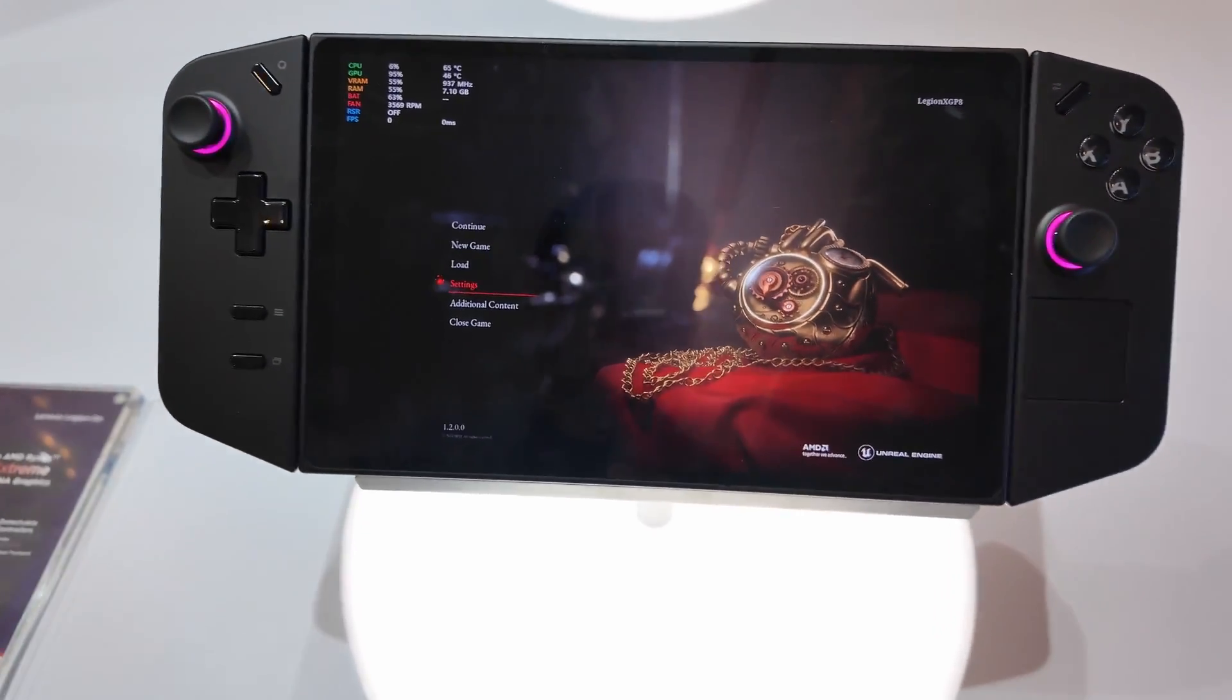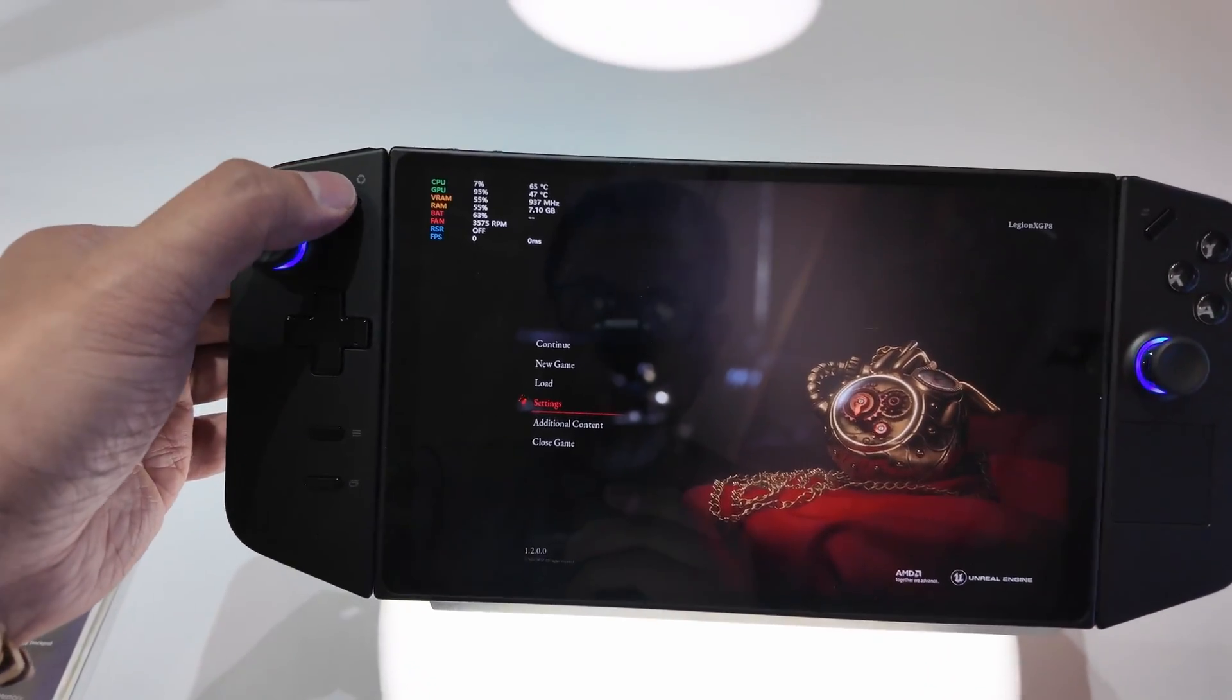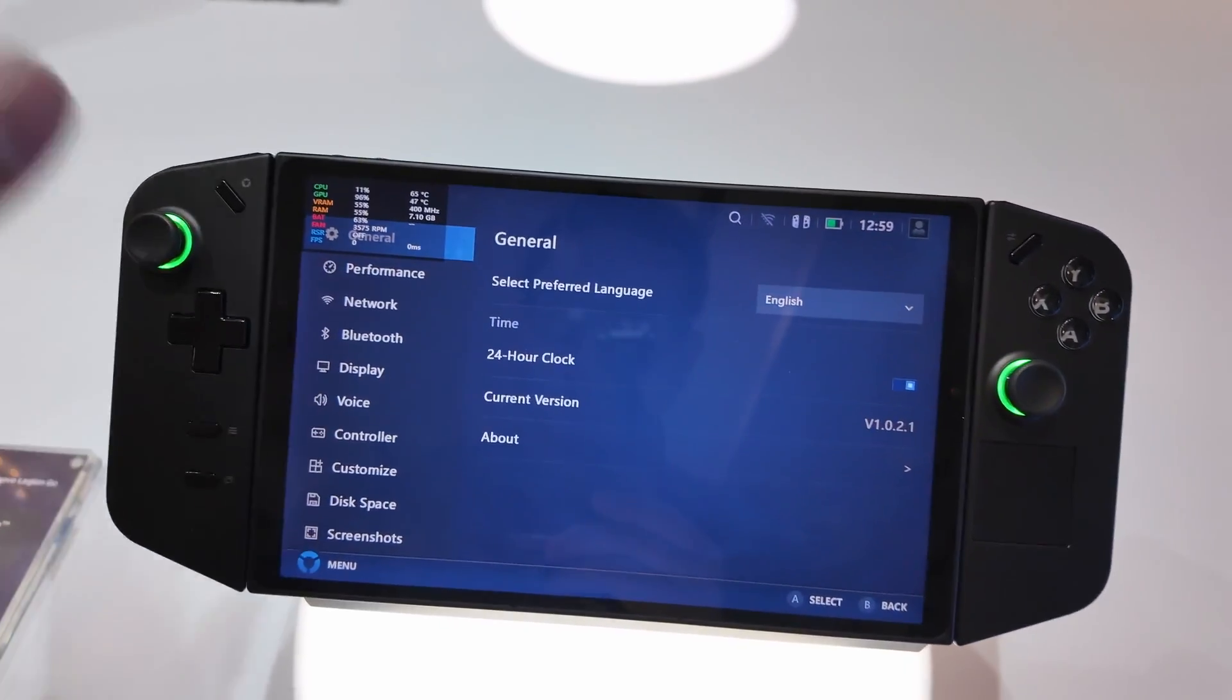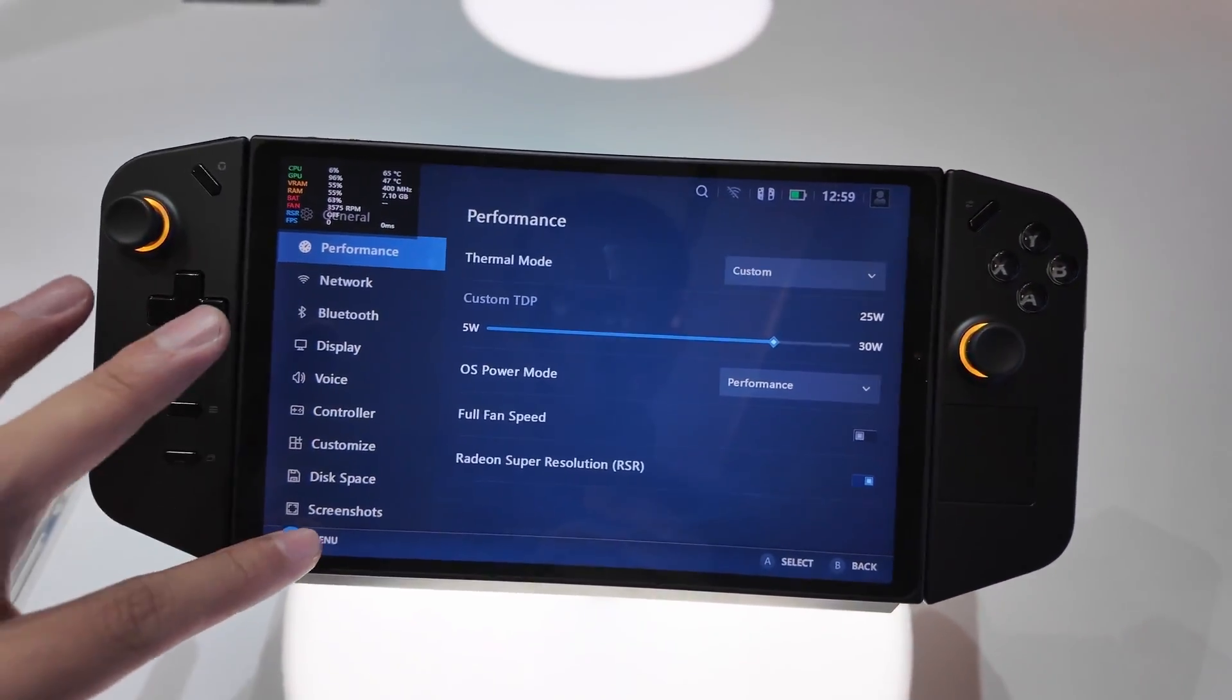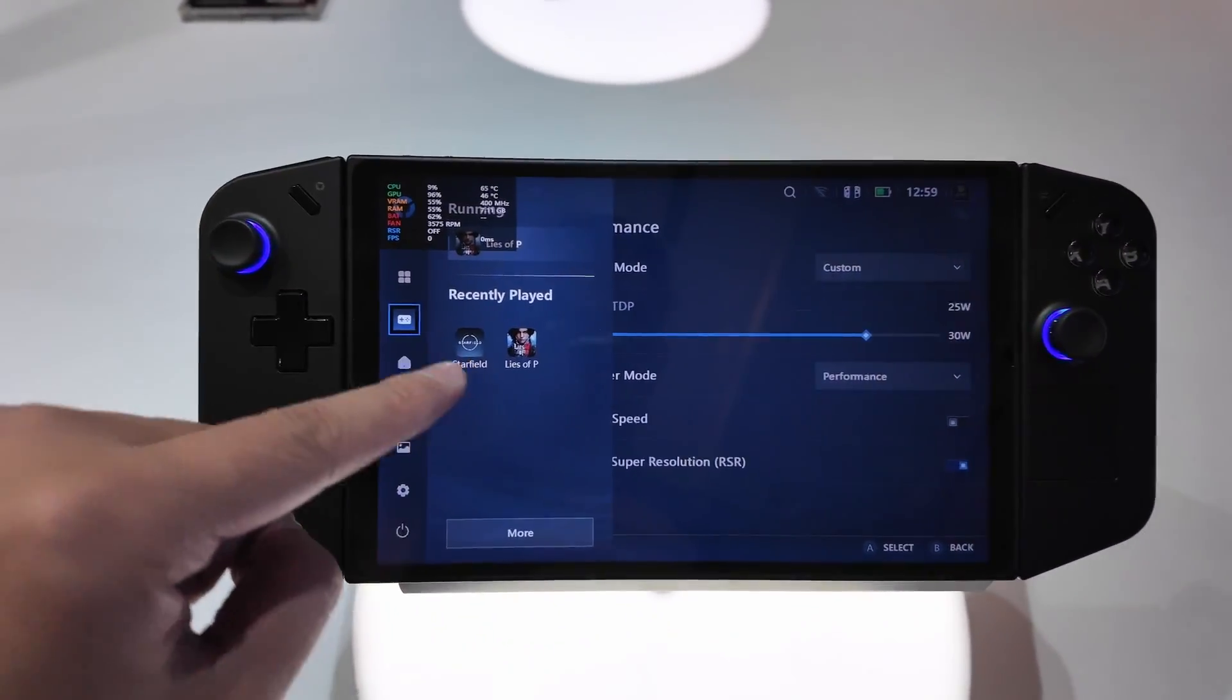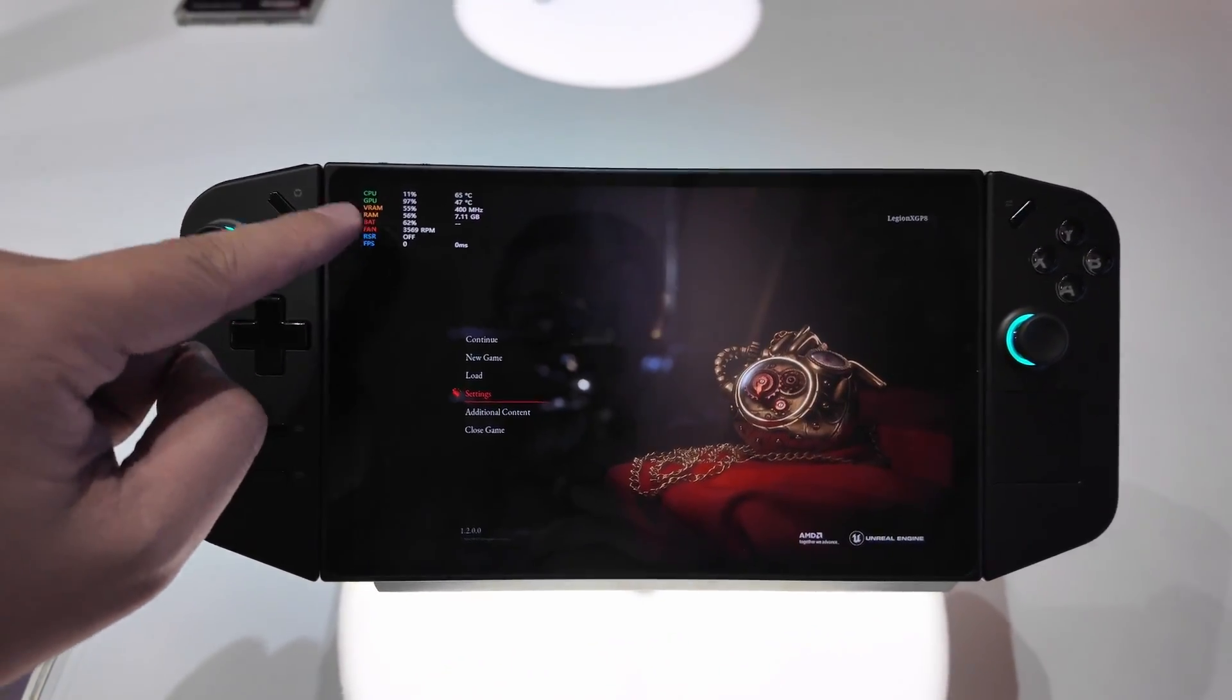Okay, so this is a quick demo of the Legion Space on the Lenovo Legion Go. If you press this left button, it takes you to the full Legion Space menu. You get access to recently played games.